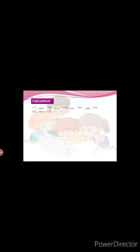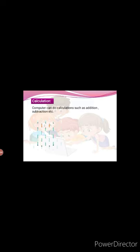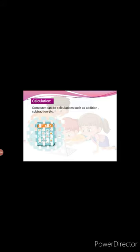For calculation. Computer can do calculations such as addition, subtraction, etc. You can use a computer for calculating and solving sums quickly.